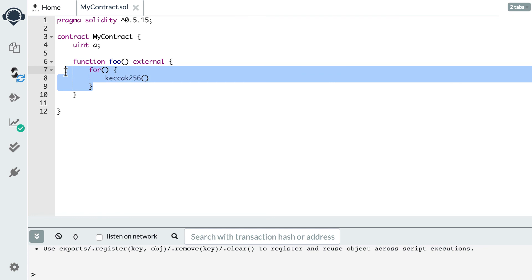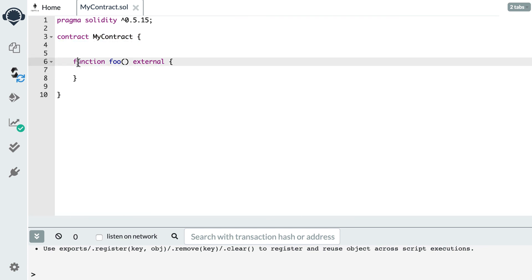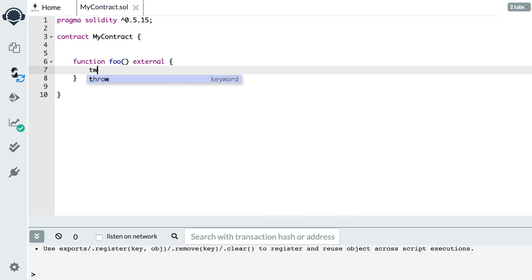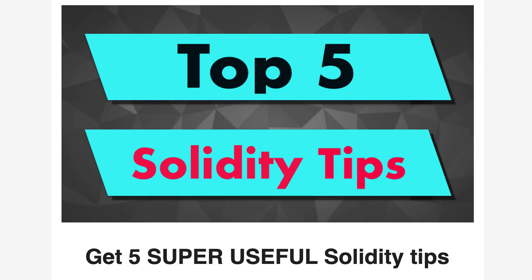The last gotcha is that it's not possible to call external APIs from a Solidity smart contract. For example, if you want to call the Twitter API and get all tweets of a specific user from inside a function, that's not possible. What is possible is to import outside data into the blockchain so your smart contract can consume it — and for that you use the oracle pattern. By the way, if you want to receive my five most useful Solidity tips, make sure to register by following the link in the description — it's totally free.